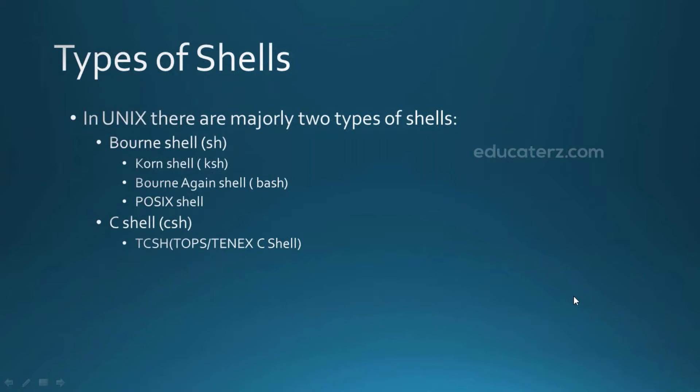Korn shell, Bourne again shell that is bash and POSIX shell are few implementations of Bourne shell and there are in addition to these we have many others. The default prompt of a Bourne shell is dollar. So whenever you notice a dollar you can just consider that is an implementation of a Bourne shell or Bourne shell itself.